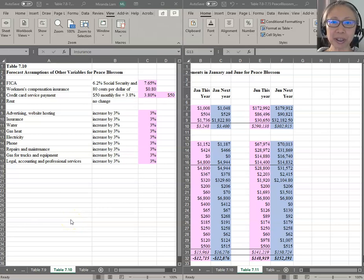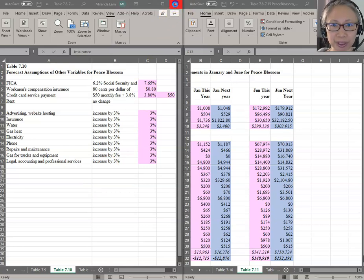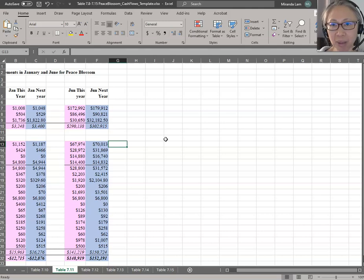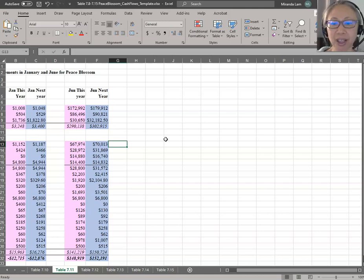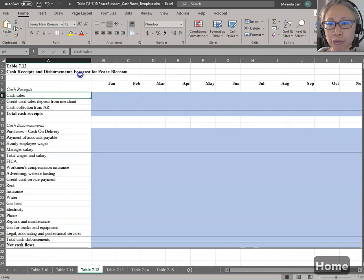Hello, welcome back. In this video, we're going to continue with the spreadsheet assignment that will construct the cash flow forecast for an established business. This is where we left off from our last video. Let's close the window first and expand this to full size. When we are working with a spreadsheet with many tabs, having multiple windows open will make the work process easier. So now we are going to go over to Table 7-12, which is the cash flow forecast for Peace Blossom throughout the entire year.